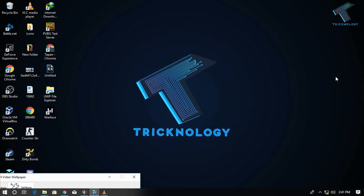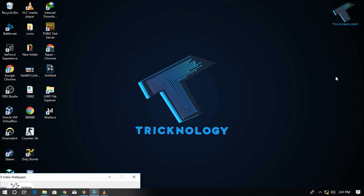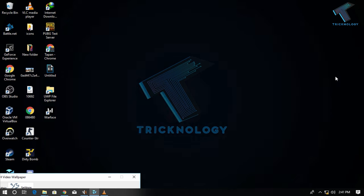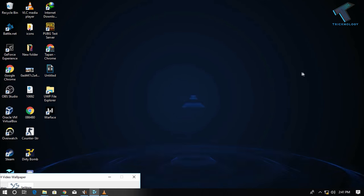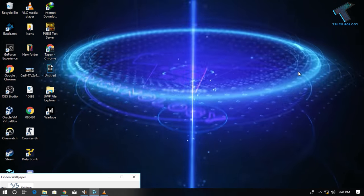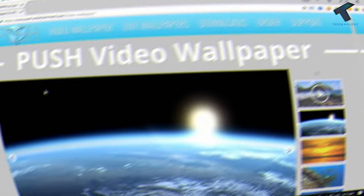make video as wallpaper in your Windows 10 computer. You can also try this method on Windows 7, 8, or 8.1 computers. You just need to follow me, and don't forget to subscribe to our channel Tricknology.